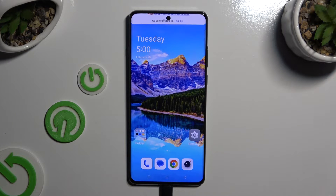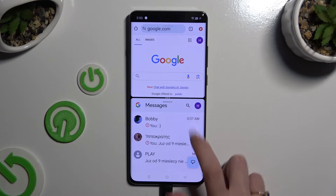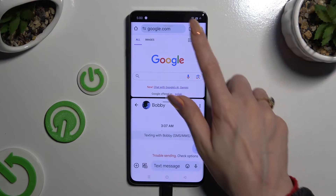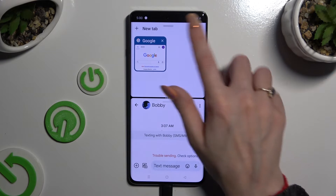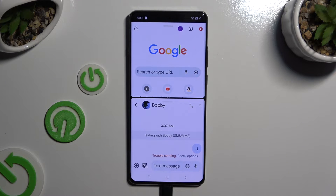Then click on the second app. As you can see, you can now use both apps at the same time.